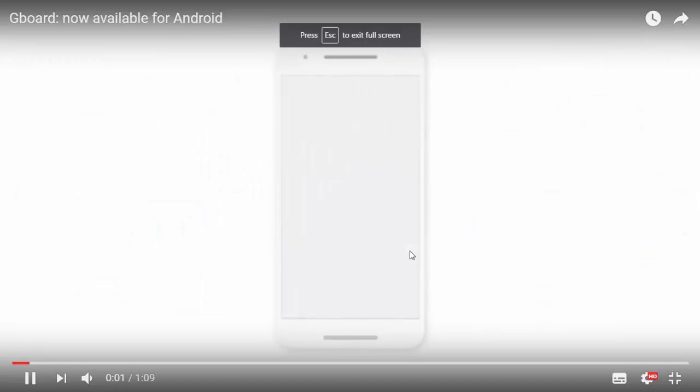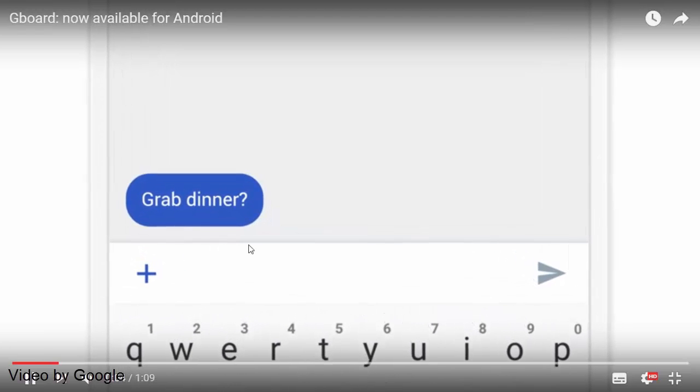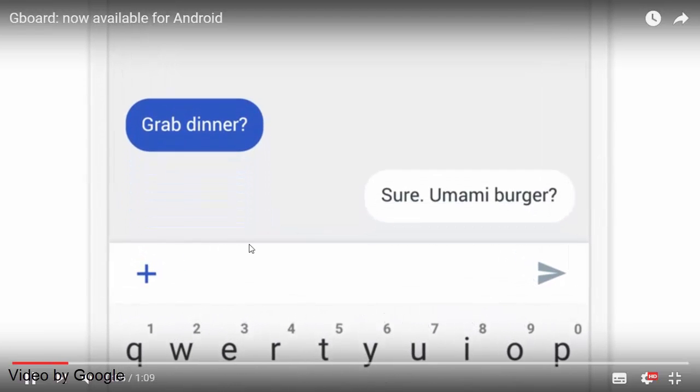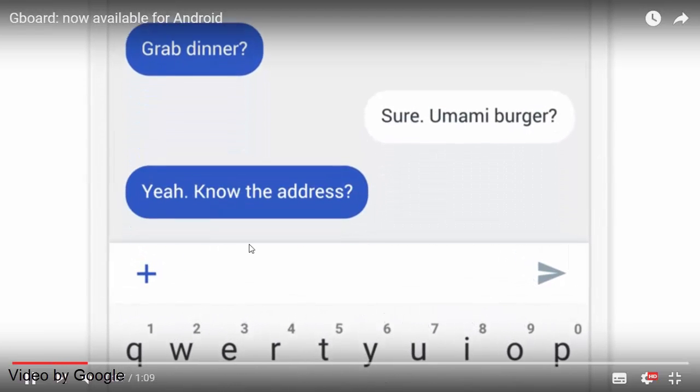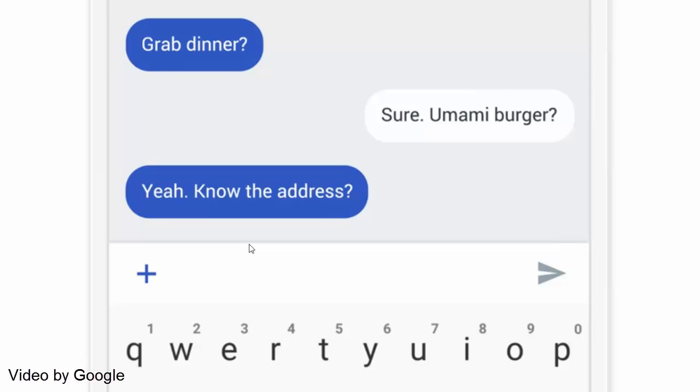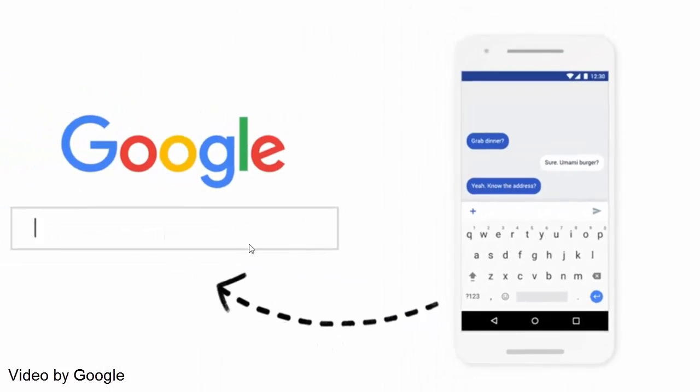For those of you who aren't aware of the Gboard, it's the keyboard app by Google that supports a fully integrated Google search engine, emoji, GIF search and much more.